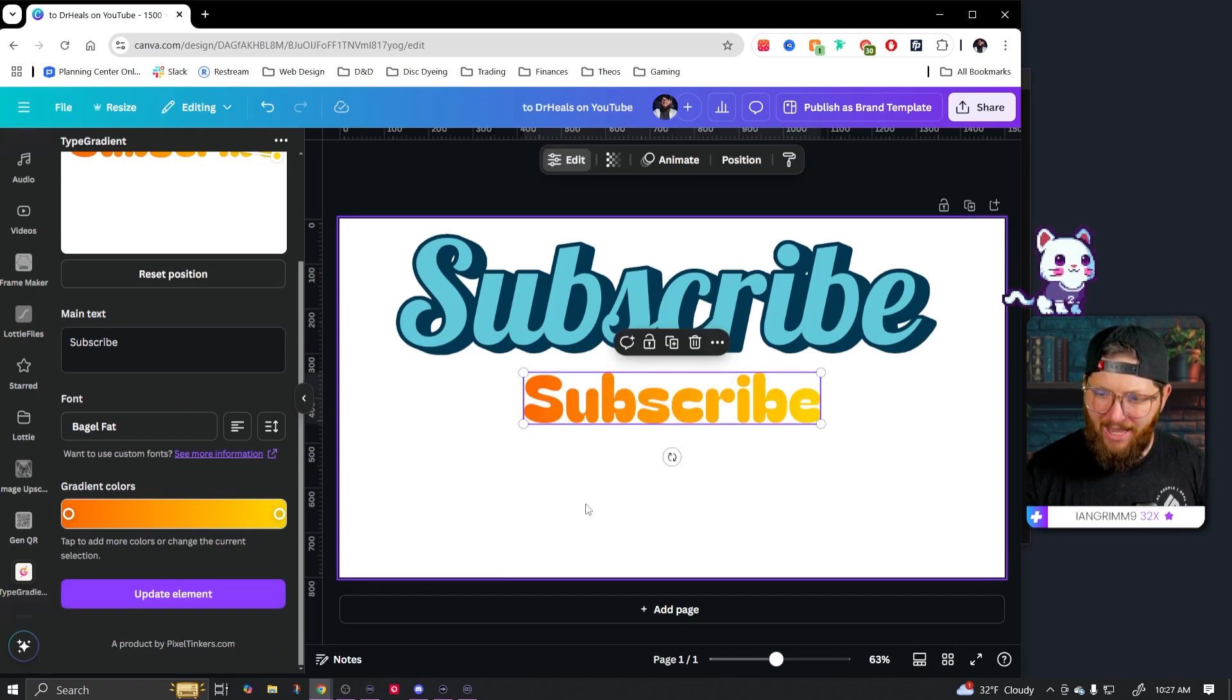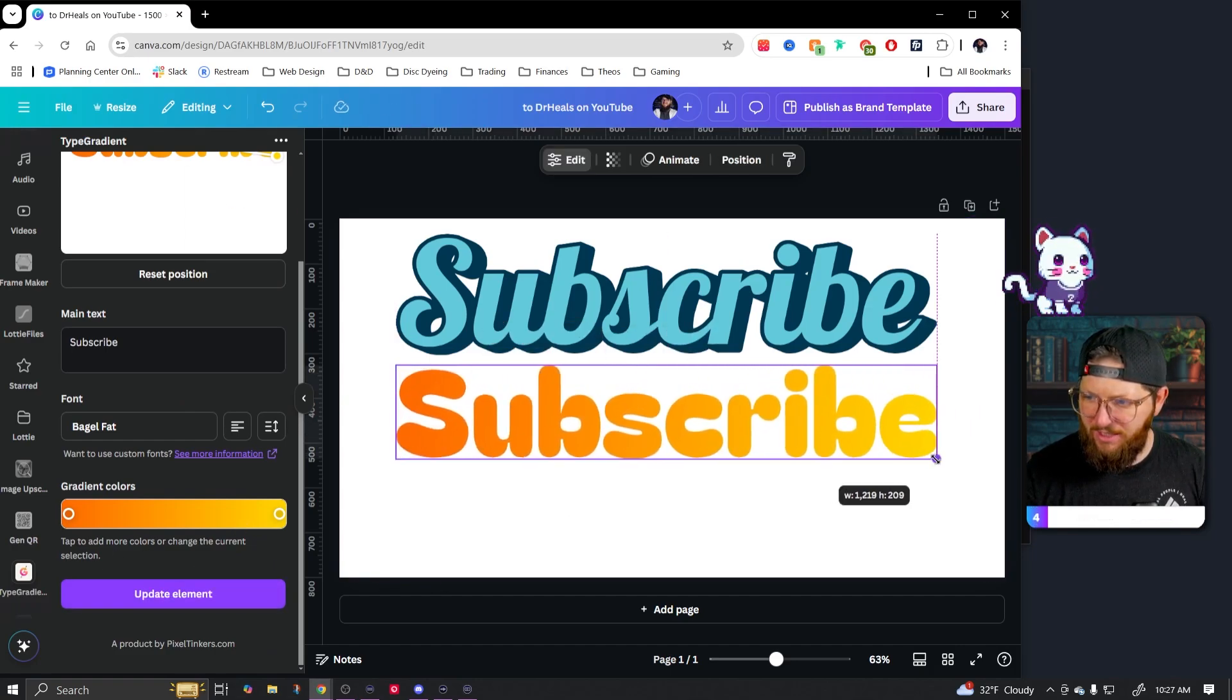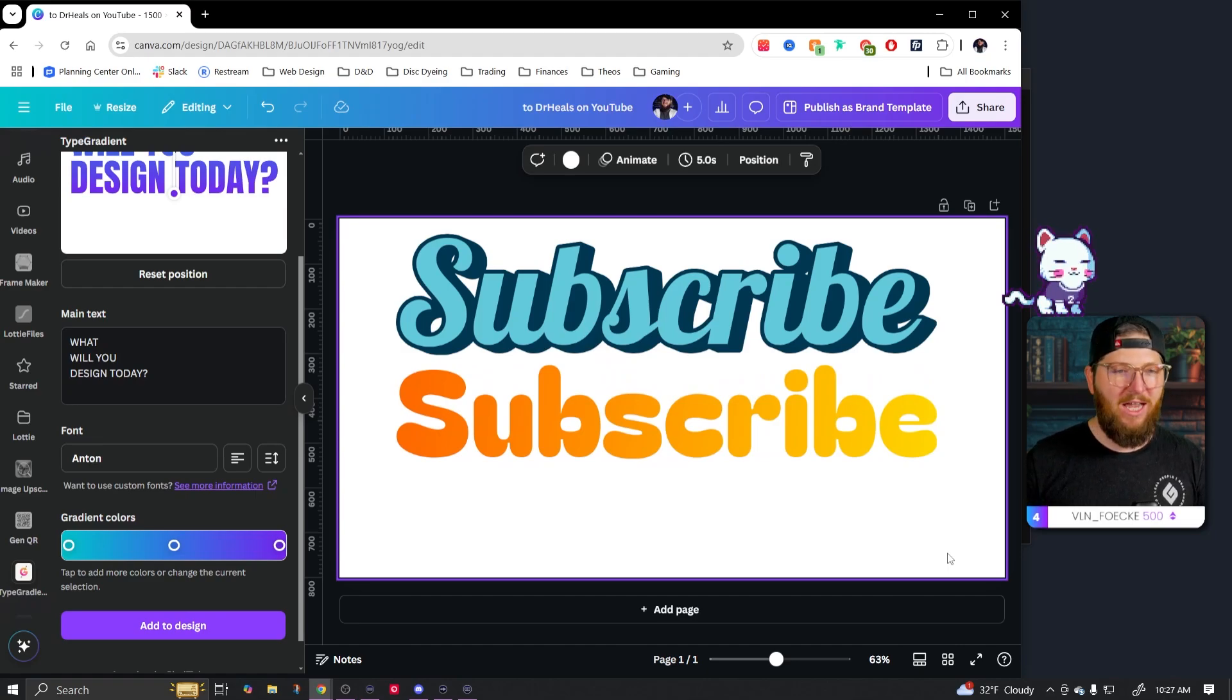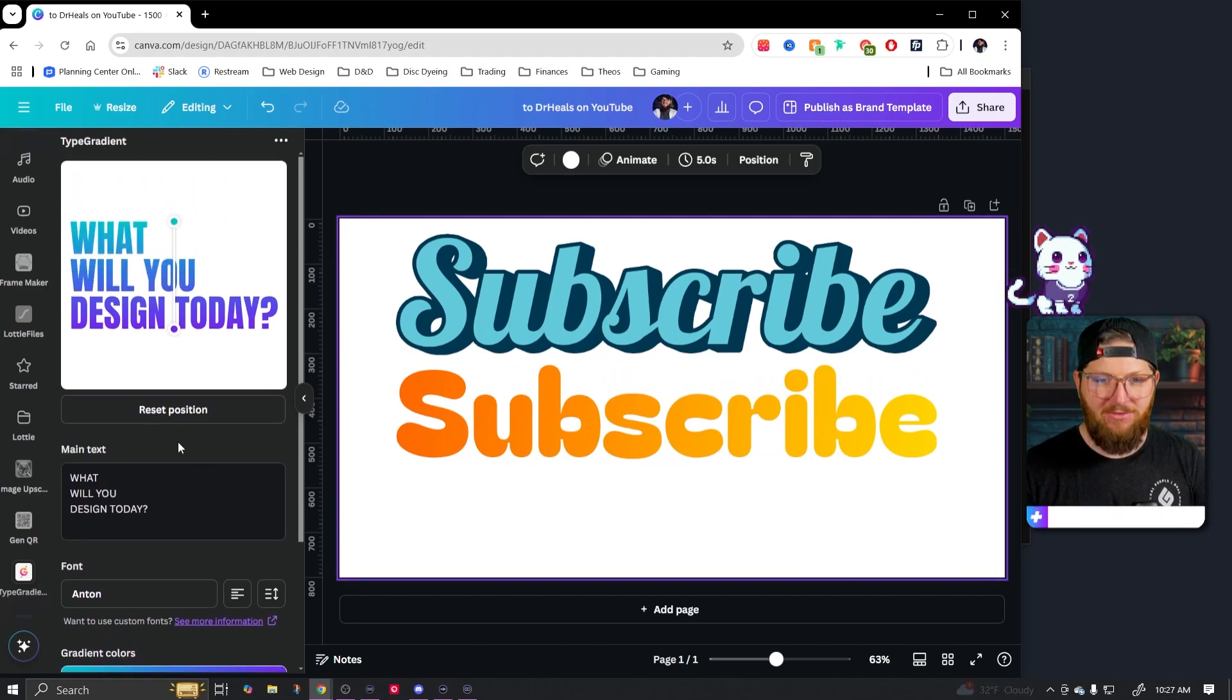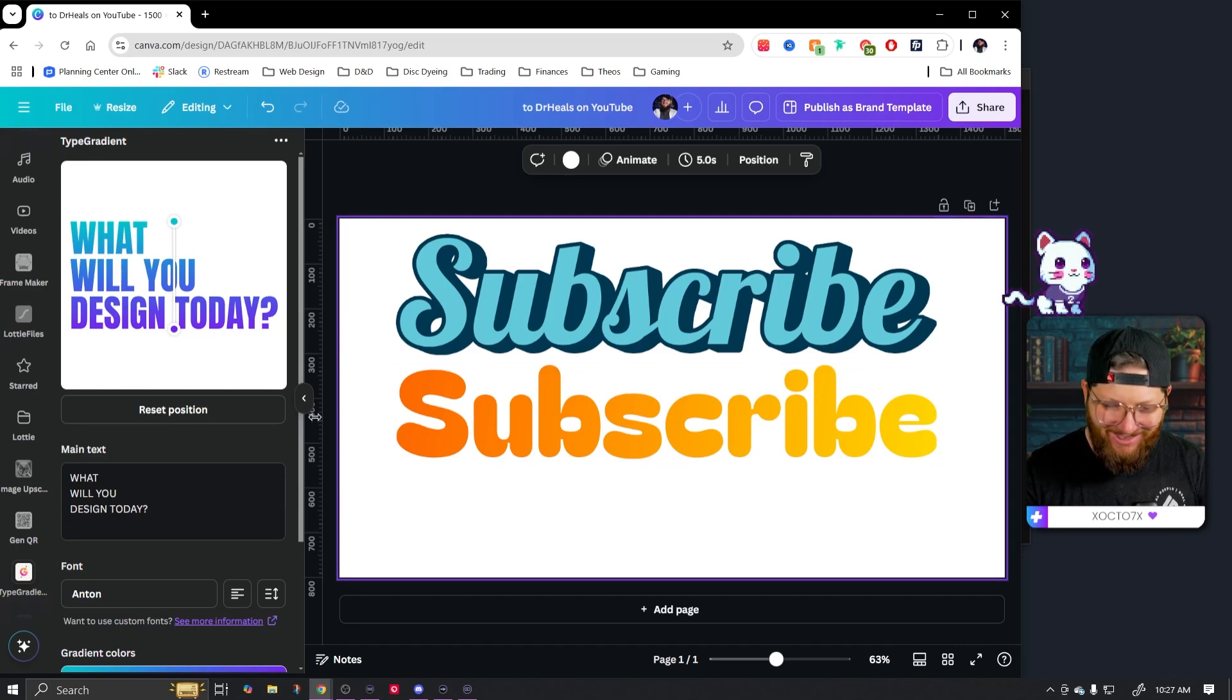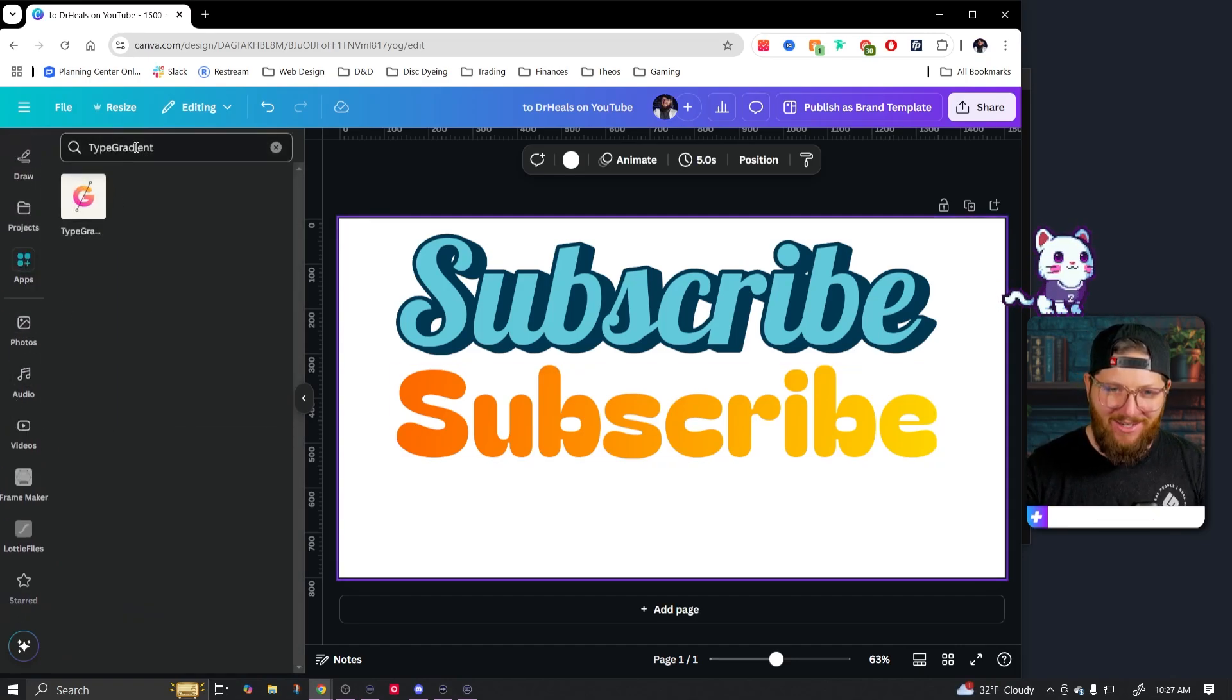So I can do something like that. And once I'm ready, I can just click add to design and there it is. There is my word with the type gradient on it. Pretty simple to use, but it's actually a feature that we've been wanting for a long time. And here it is in app form.